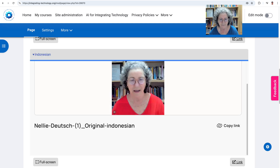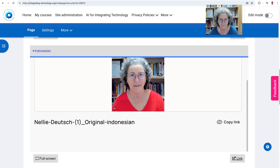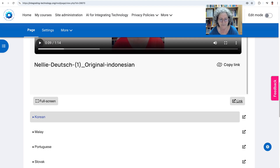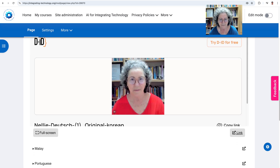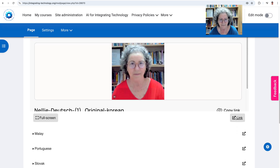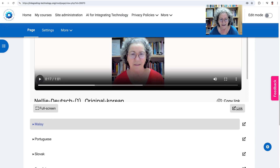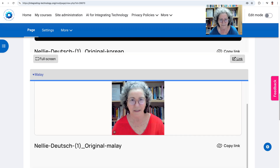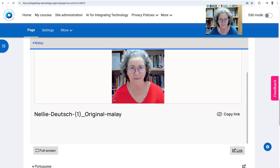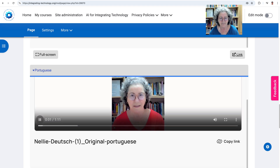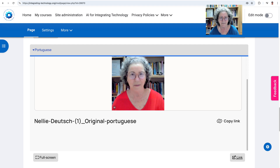Now Indonesian. And now for Korean. I just love languages — I wish I could actually speak these. And now Malay. My name is Nelly Deutsch and I have a degree in curriculum and educational instruction.